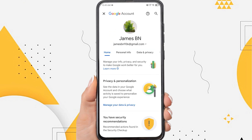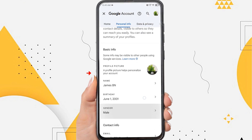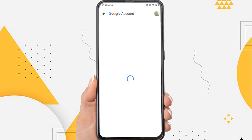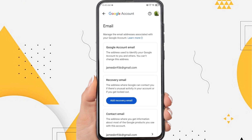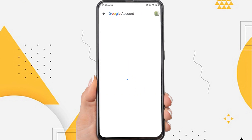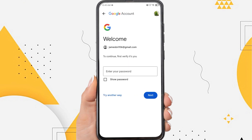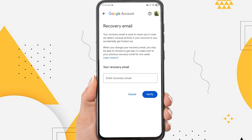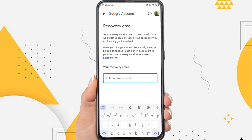You will be taken to Google account management. The next step is to tap personal info. Scroll down and tap email. Tap add recovery email. You'll be asked to confirm your Gmail address password. So here enter the password then tap next. Now enter the recovery email address.